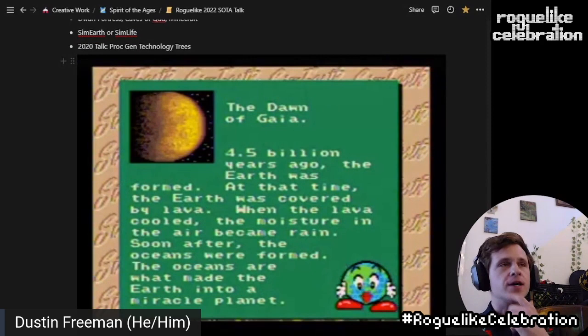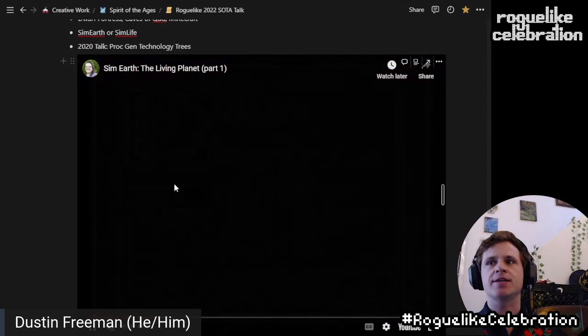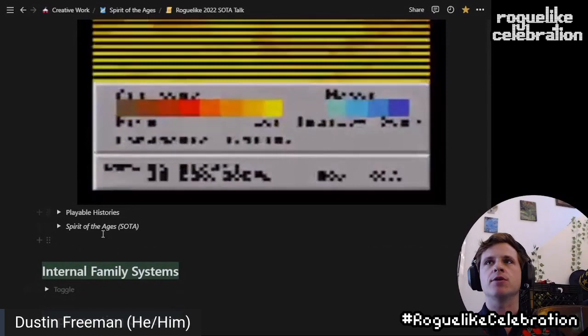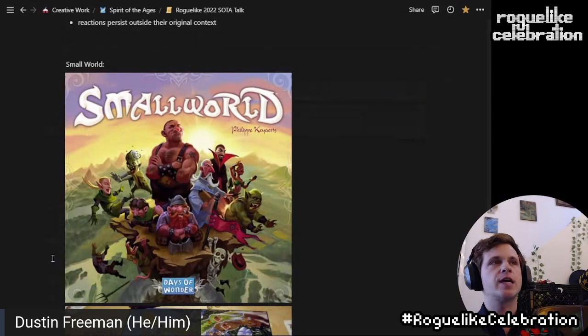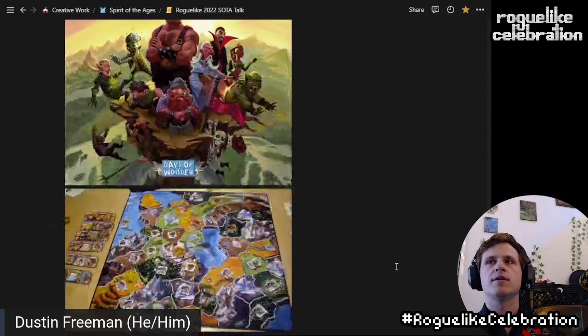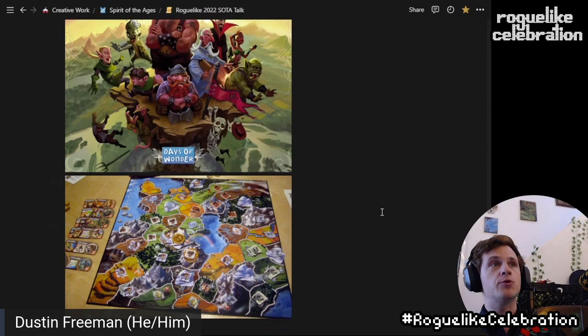I'm really happy to see other talks where people are getting excited about playable histories. Specifically, the mechanics I'm interested in are small effects that become larger — which we could call the butterfly effect — and reactions that persist outside their original context. A good reference is the board game Small World, which is absolutely wonderful. This is one of the things I ended up playing that ended up unblocking me creatively. You play several eras or ages on the same map, and previous civilizations kind of come and go, then leave behind ruins and other treats for each other. Another great example is Thousand Year Vampire, a single-person notebooking RPG.